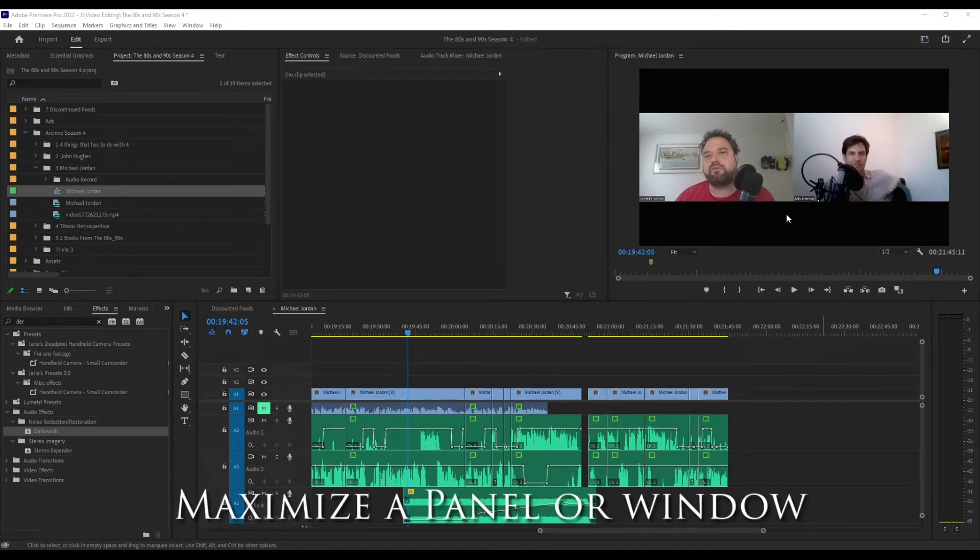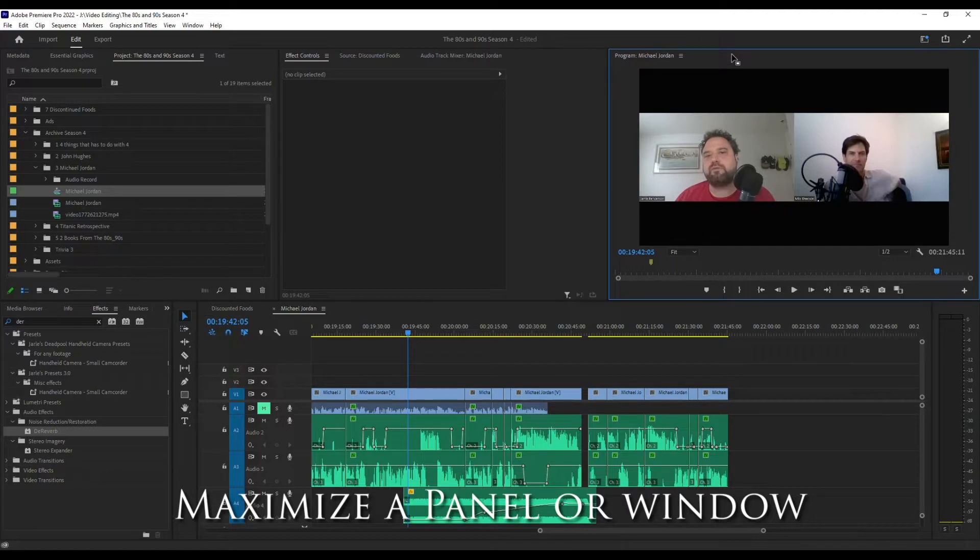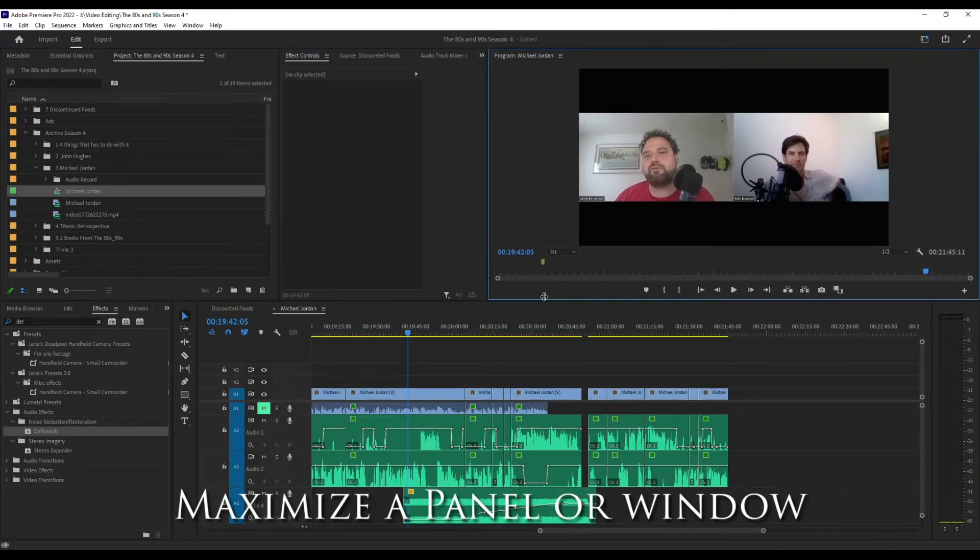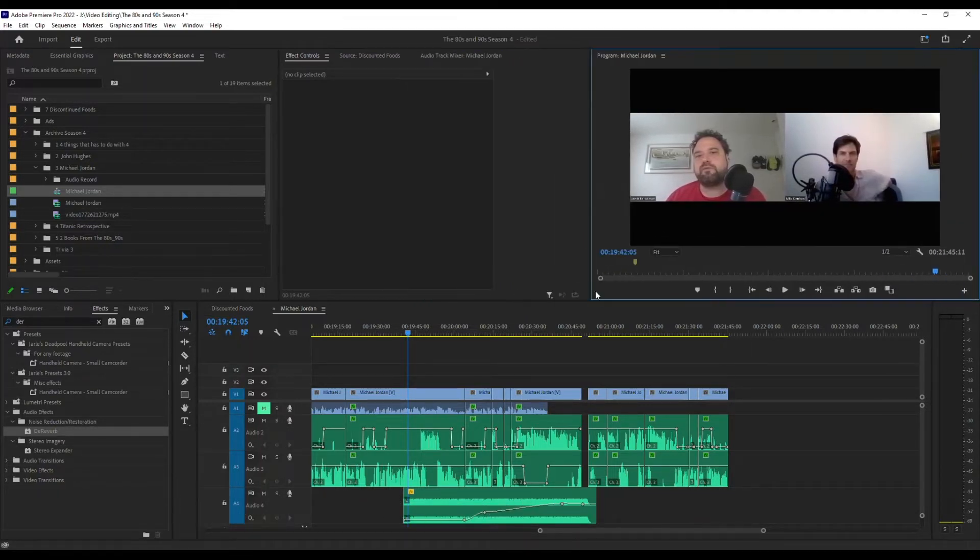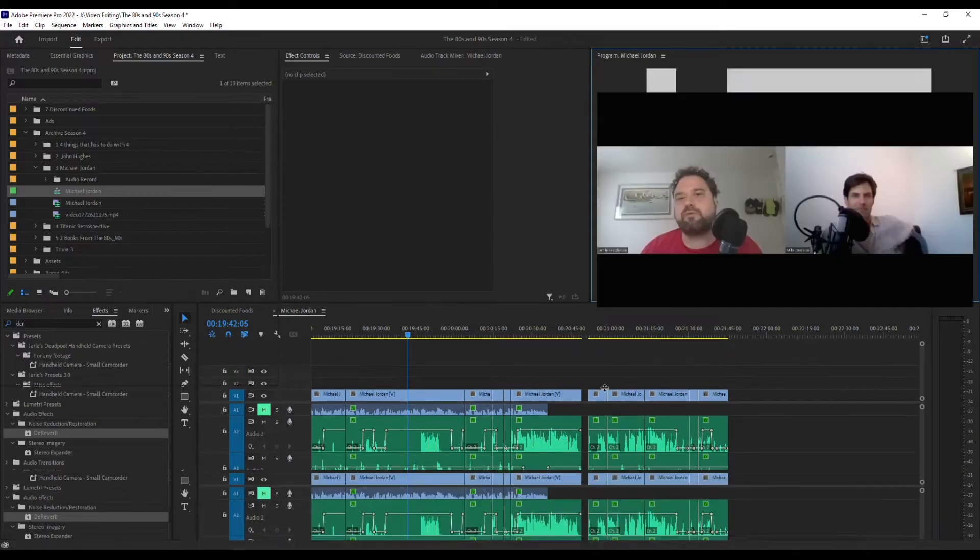Here's a quick Premiere Pro tip for you. So you're working and you want to preview your video and you don't want to expand it or drag it.